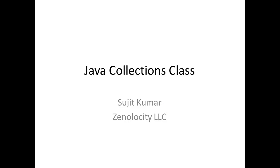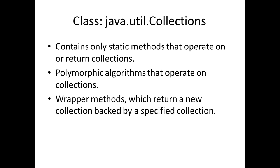In this class, we are going to discuss the Java Collections class. It belongs to the package JavaUtil and it only has static or class methods that operate on or return collections as the output of the method.